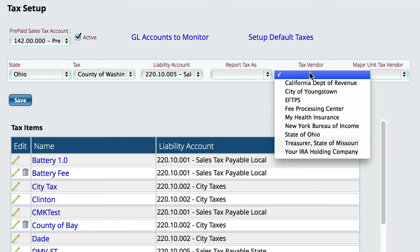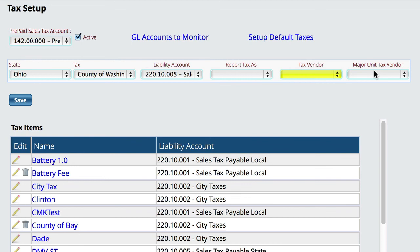Now in some states they actually have to apply major unit sales separate from parts sales. In that case, you also have the ability to tell Lizzy that for major unit sales, you want them to go to a different tax vendor to pay those separately.